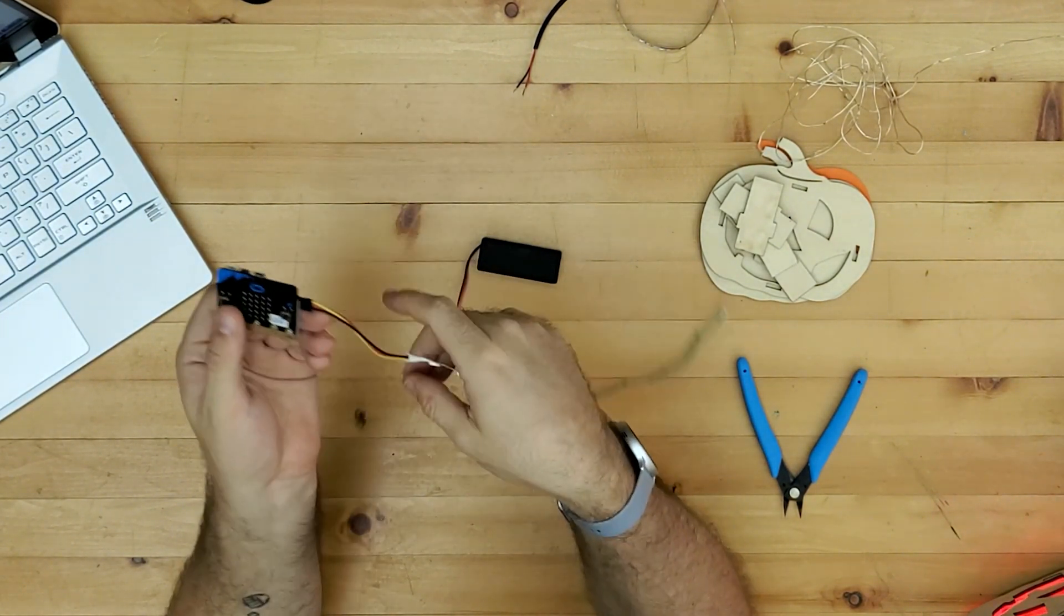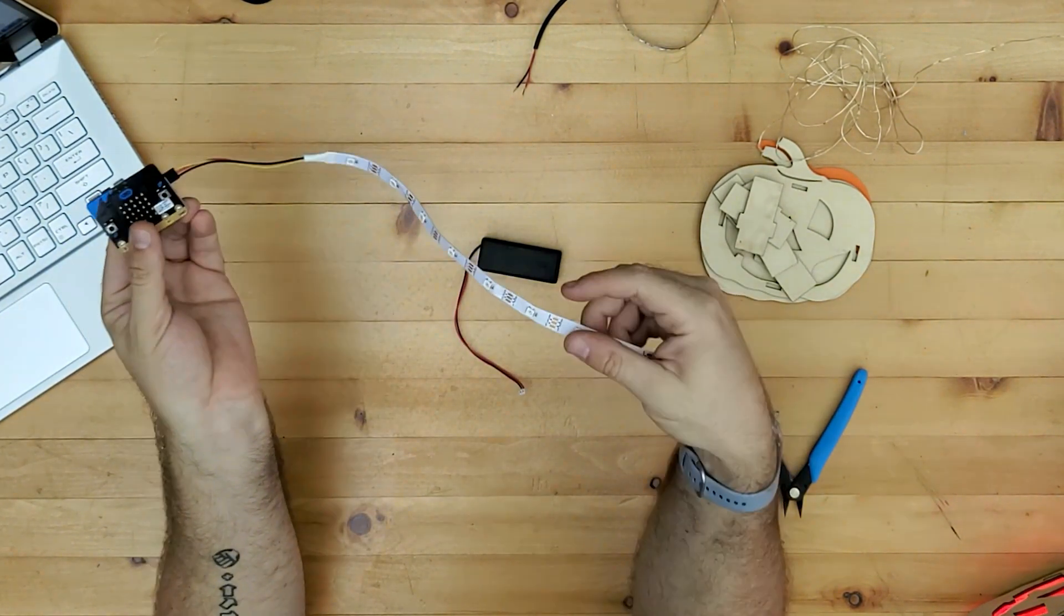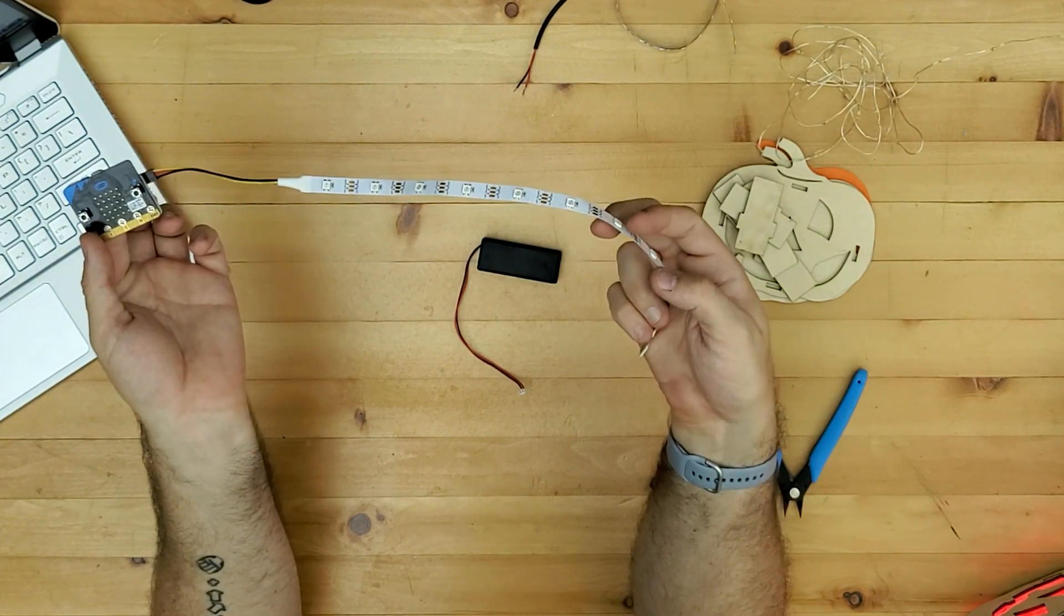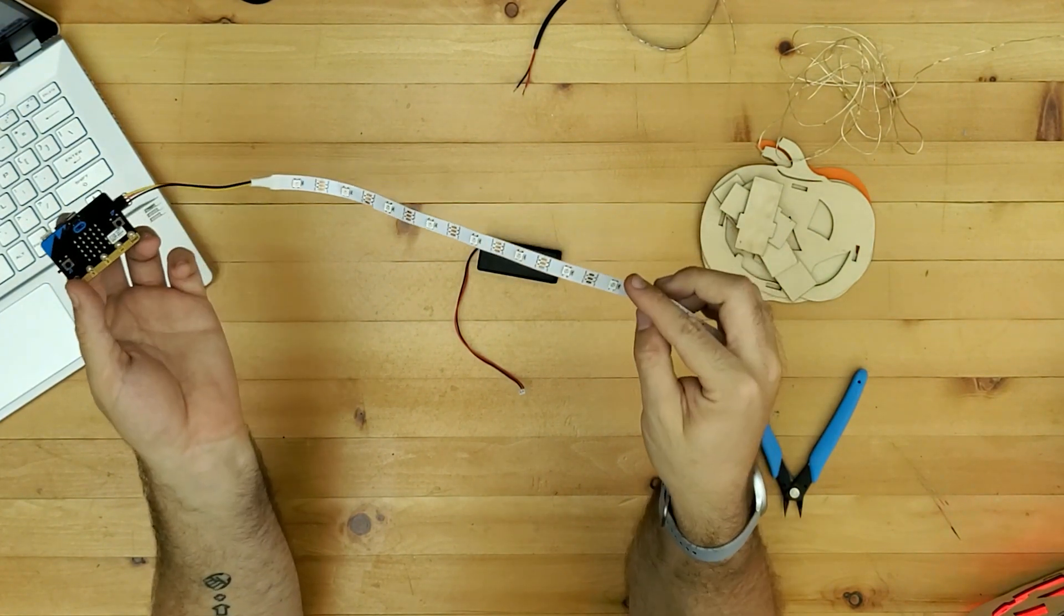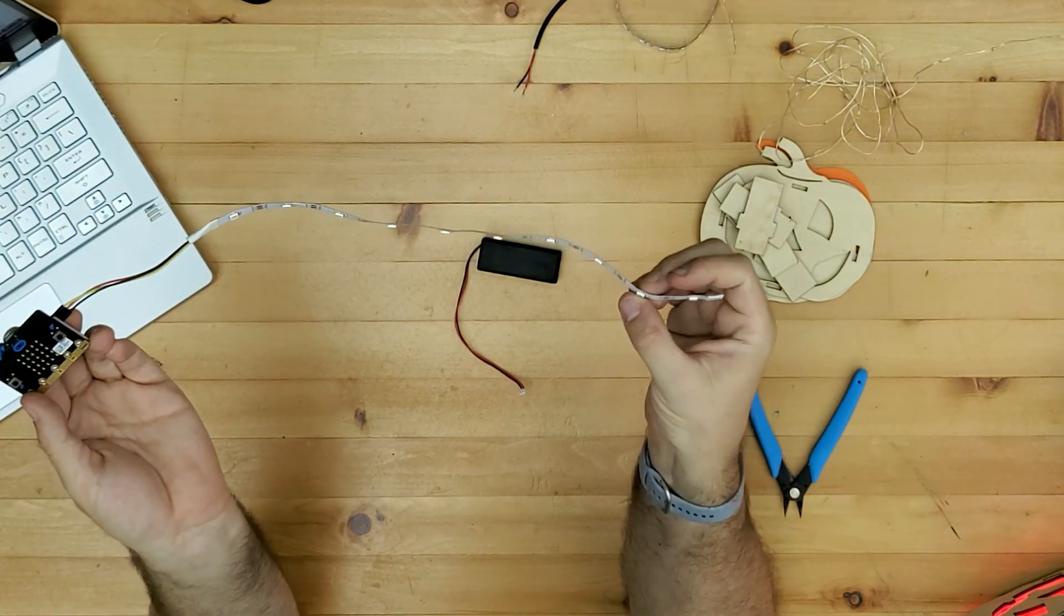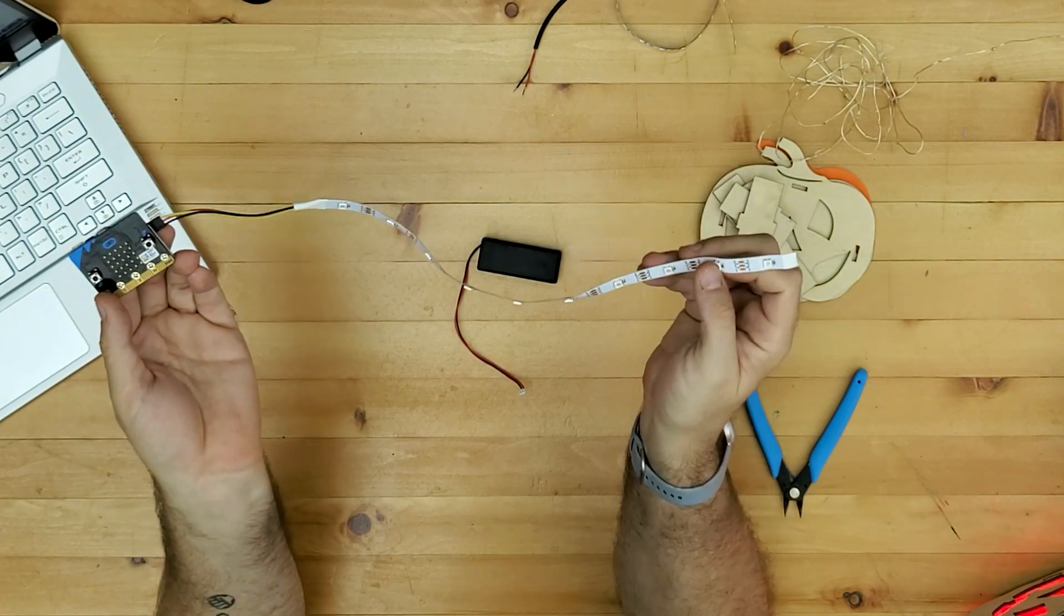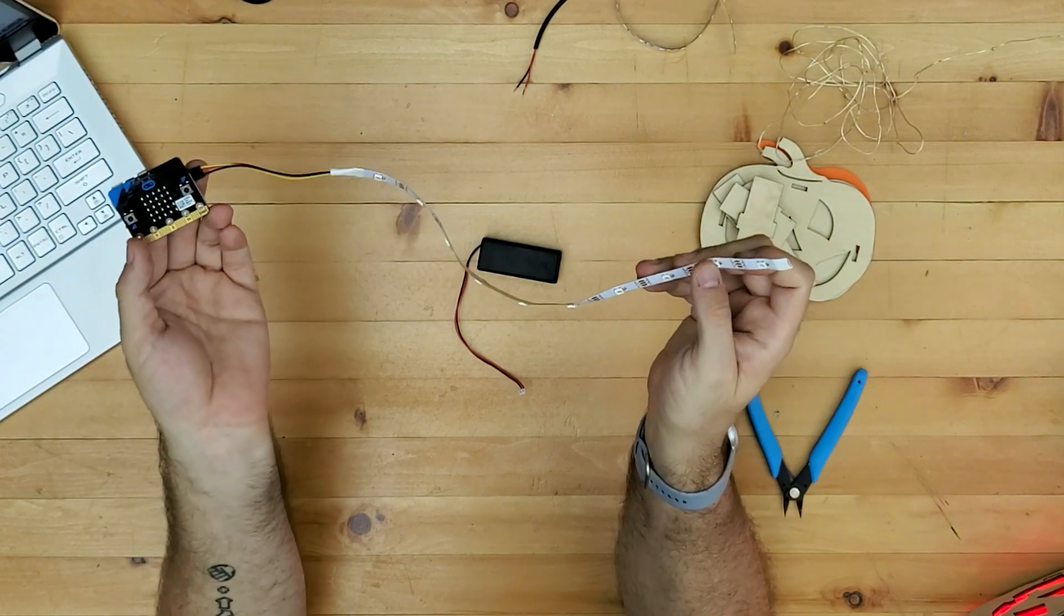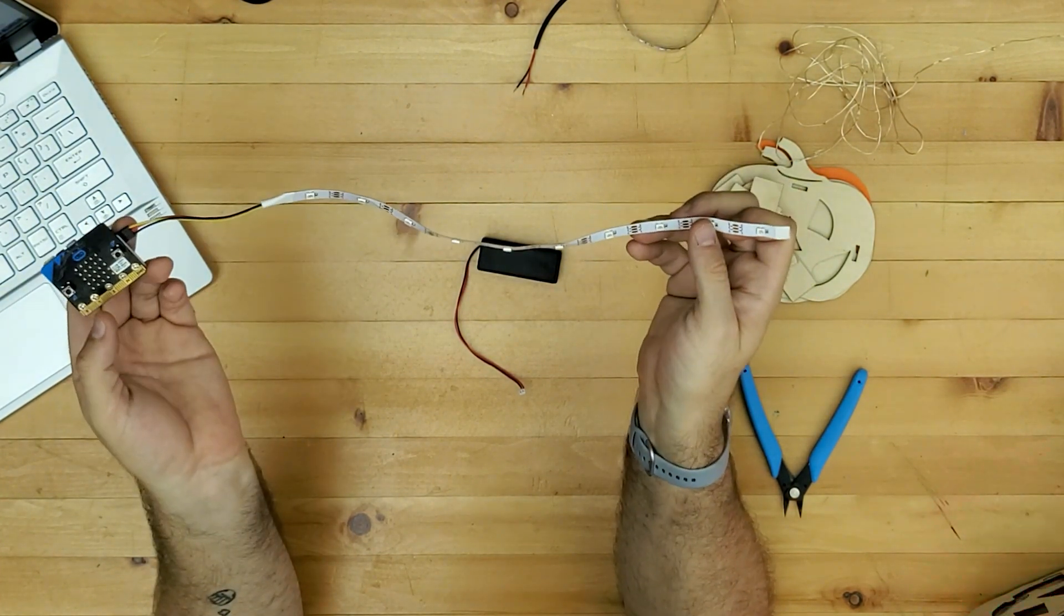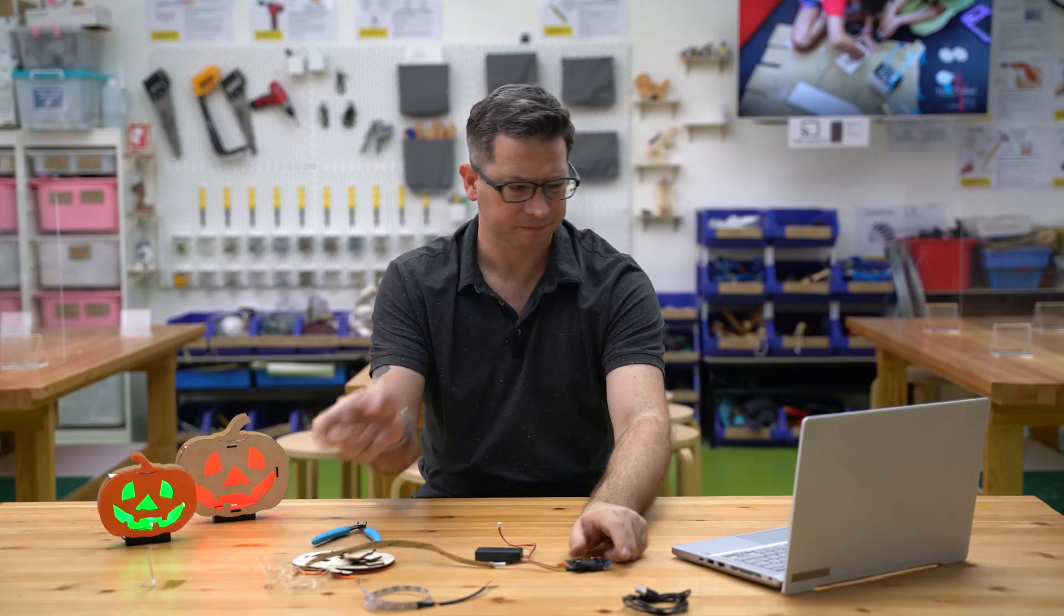So we've got the LEDs connected just here. So the first thing we're going to do is to just look over the program for this and put it on here and see how this is going to work.